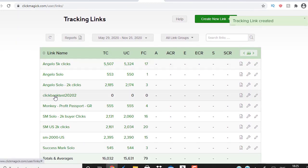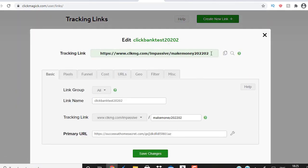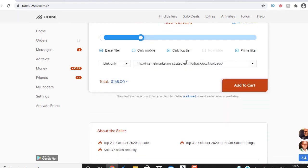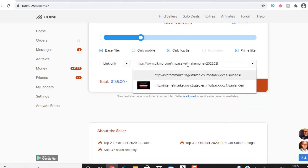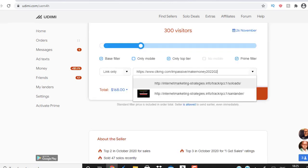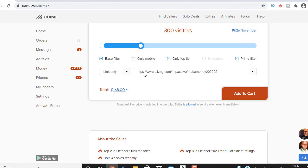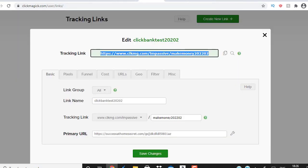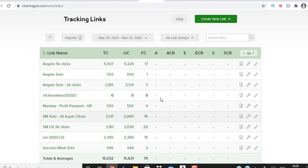Once the ClickMagic link is created, copy it, then go back to Udemy and paste it in the link field. Click 'Add to Cart' — it'll cost about $168 to get 300 visitors. Go through the checkout steps and the vendor will start delivering traffic. You'll likely get about 110-120 subscribers. Wait for the seven days of email follow-ups to kick in, then log into your ClickBank account to see how much you've made, and check ClickMagic to confirm you received quality, real clicks.